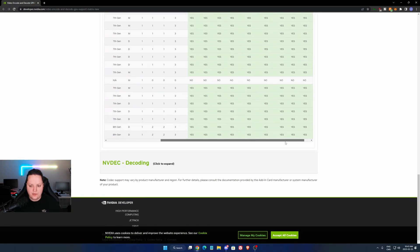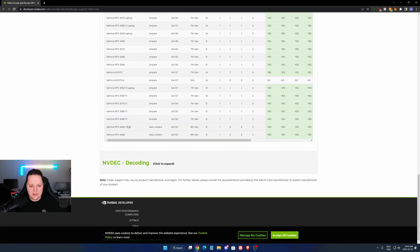And you only have like two video cards right now that can do it. It's the RTX 4080 and the 4090 from NVIDIA.